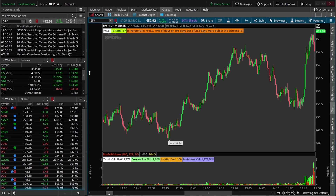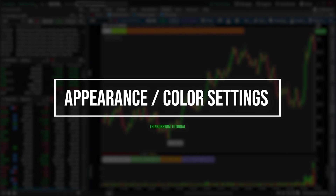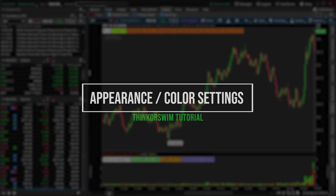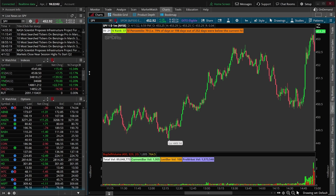Hey everyone, welcome back to the Thinkorswim tutorial series. In today's video, we're going to be learning how to customize the overall appearance settings on the Thinkorswim desktop platform. This is going to include things like changing the basic color scheme of the platform, changing various color settings, and adjusting the overall font size of the platform.